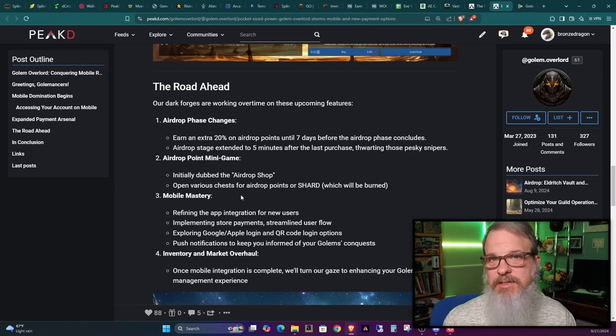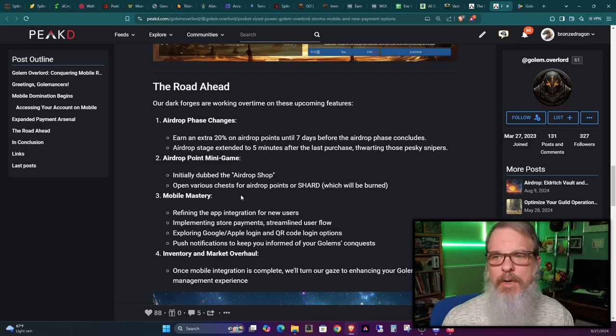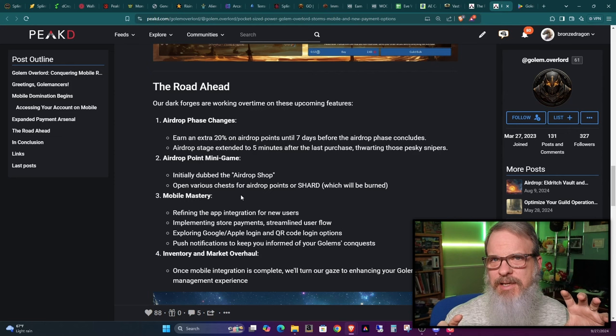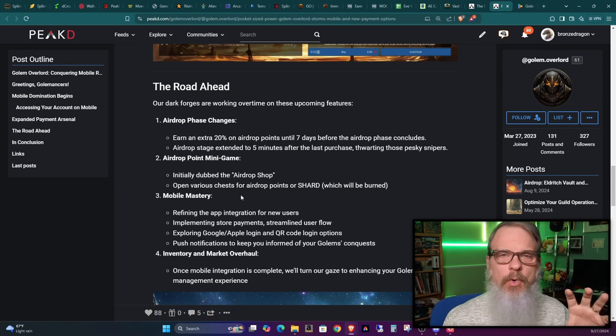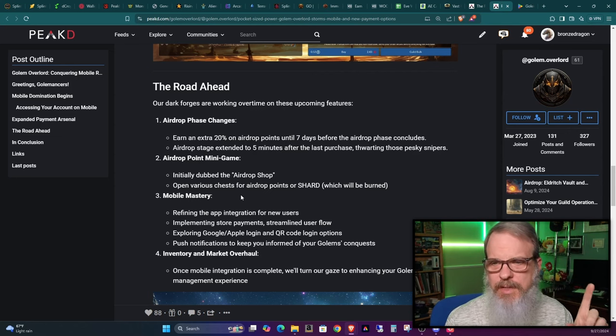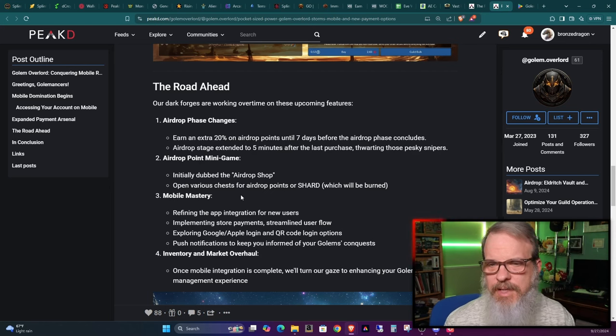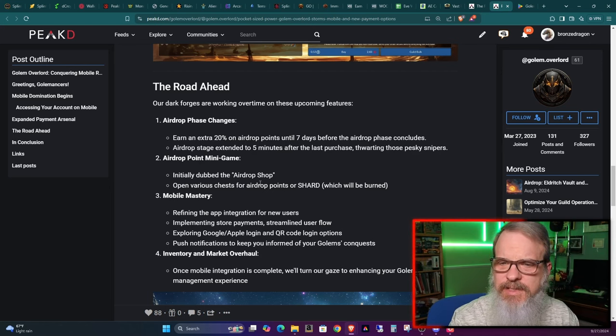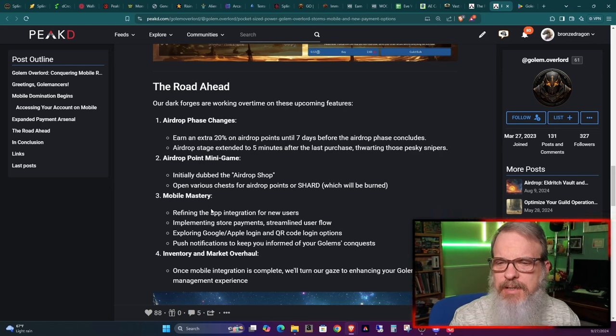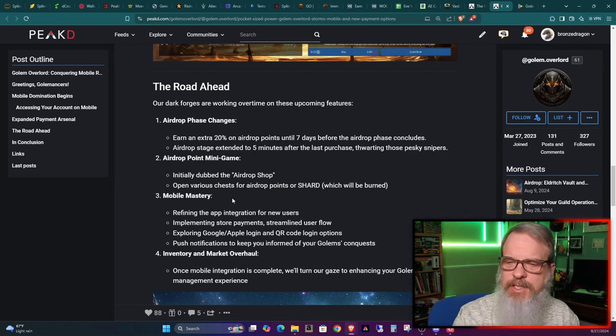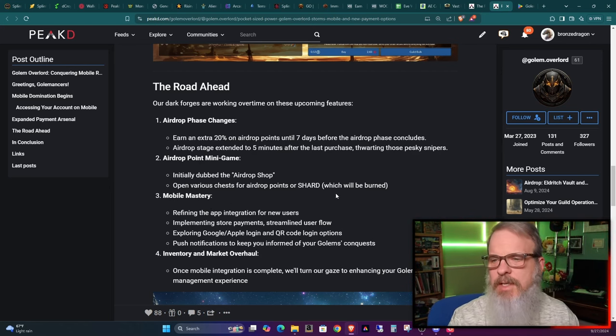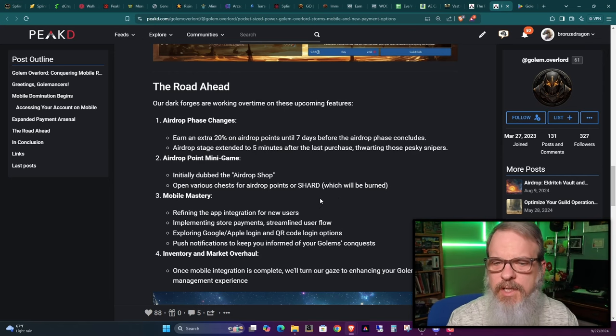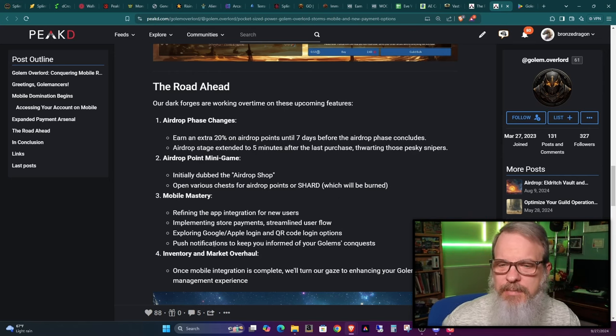He's changing up the airdrop. You'll earn an extra 20% on airdrop points until seven days before the airdrop phase concludes. Then you're going to get less in that last week, and this is to prevent snipers. Over the lifespan of this game, he's been very diligent about changing things where certain things were not working right or were being abused.